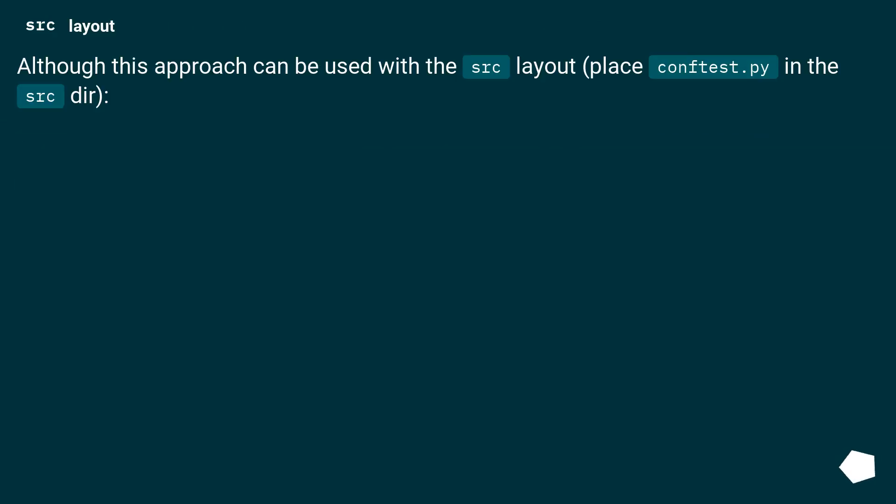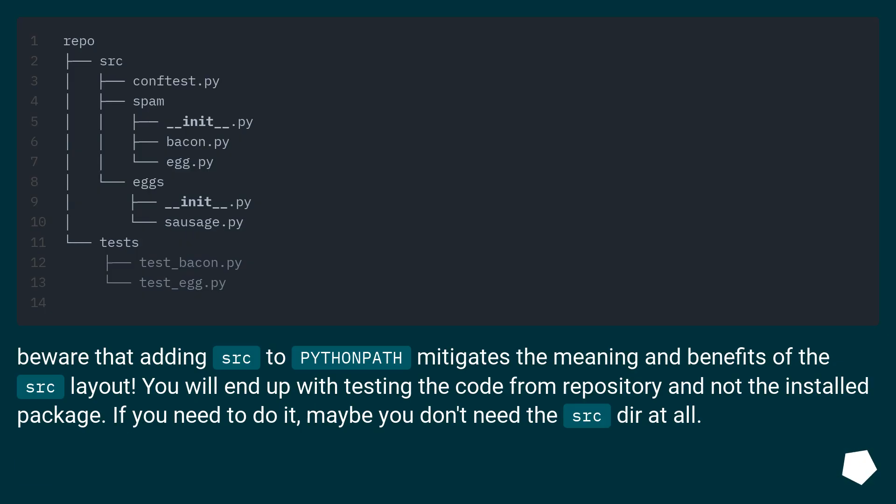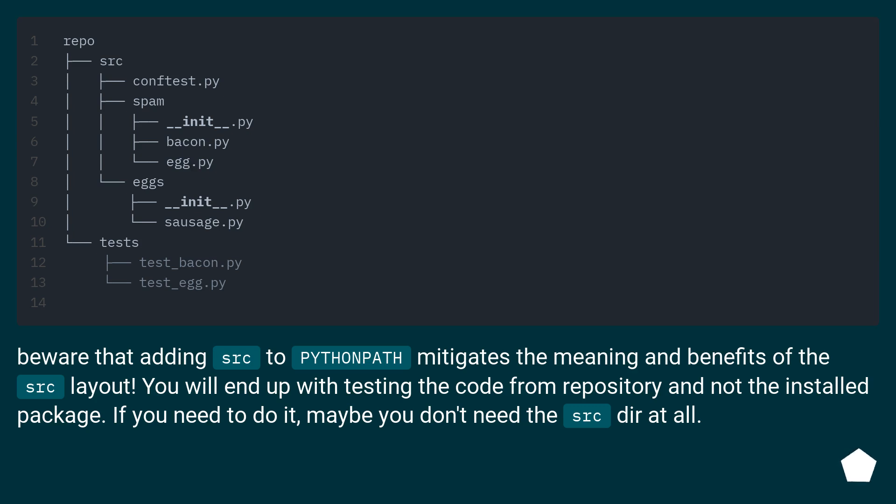SRC layout. Although this approach can be used with the SRC layout, place conftest.py in the SRC dir. Beware that adding SRC to Python path mitigates the meaning and benefits of the SRC layout. You will end up with testing the code from repository and not the installed package. If you need to do it, maybe you don't need the SRC dir at all.